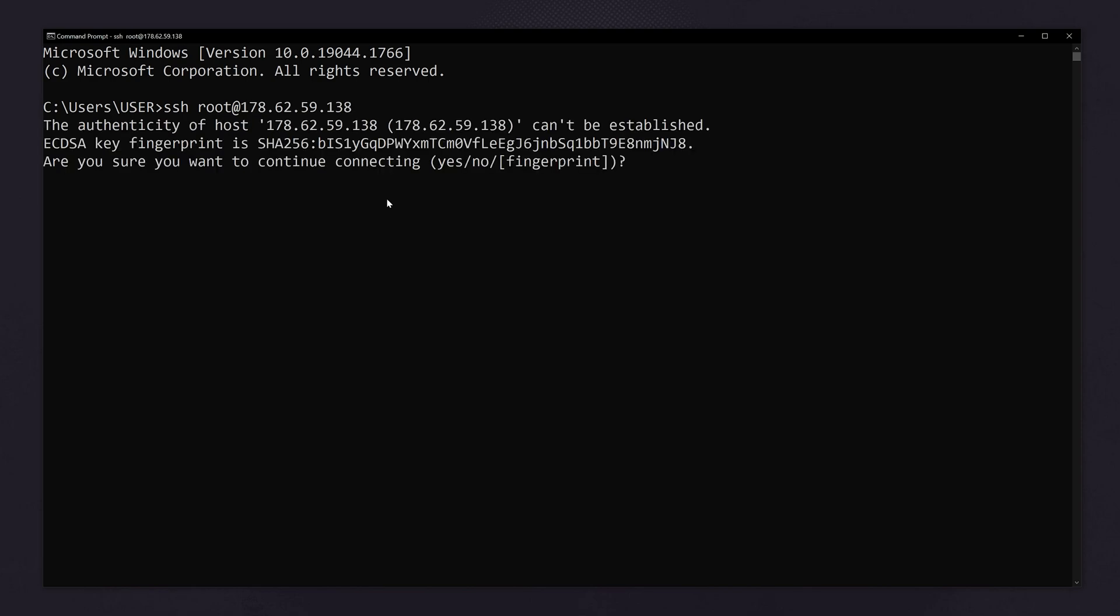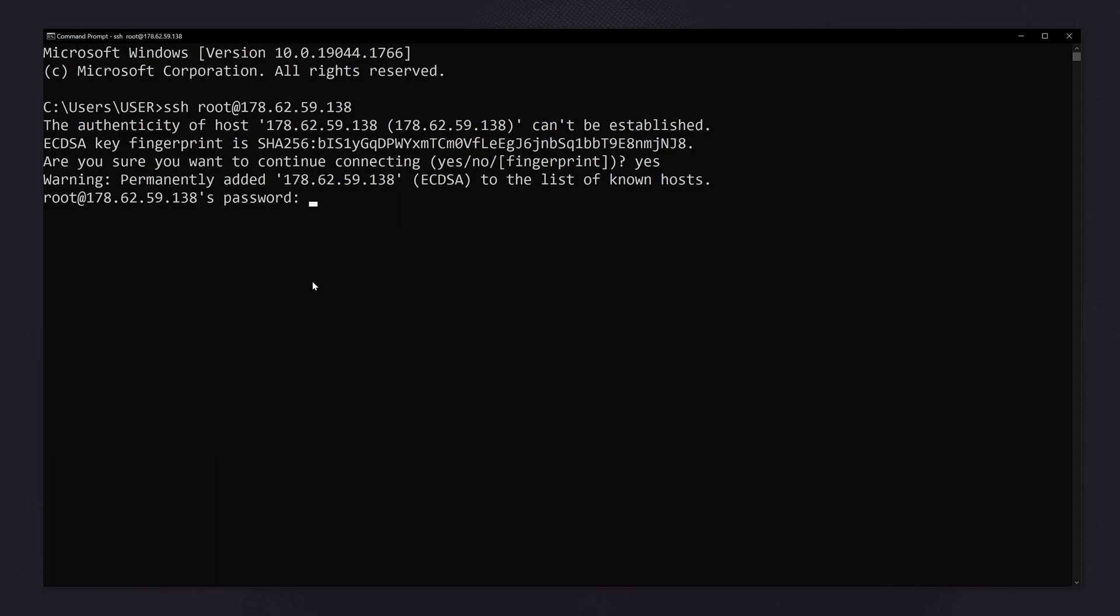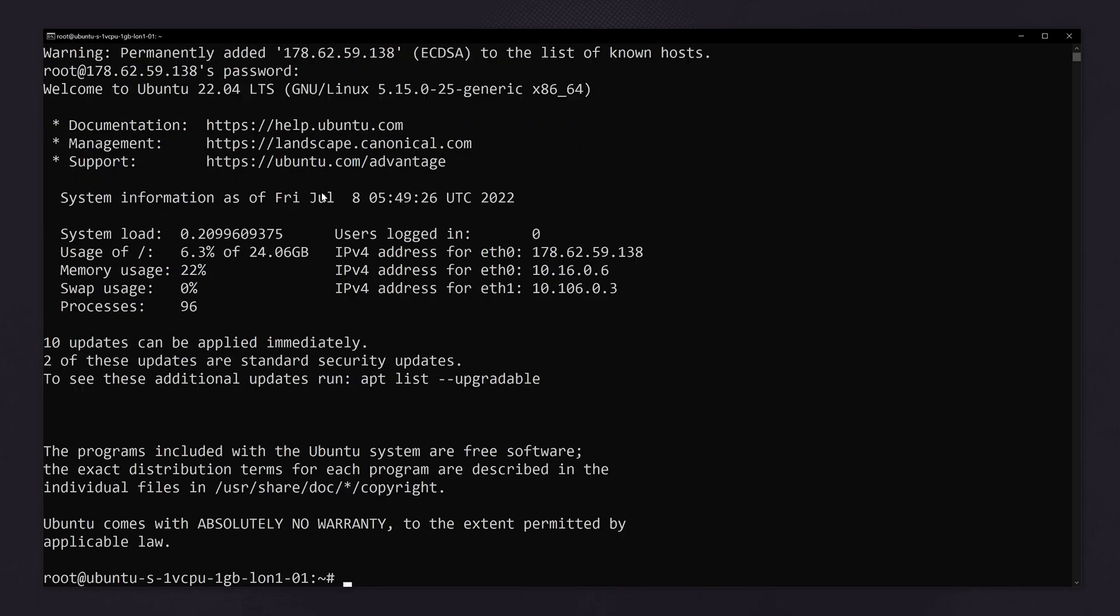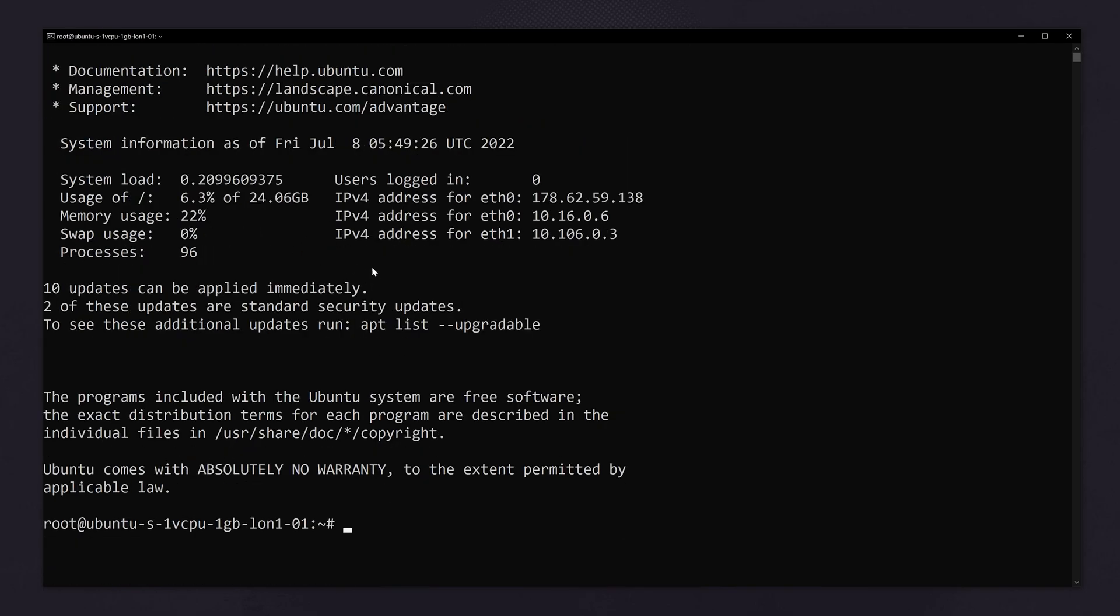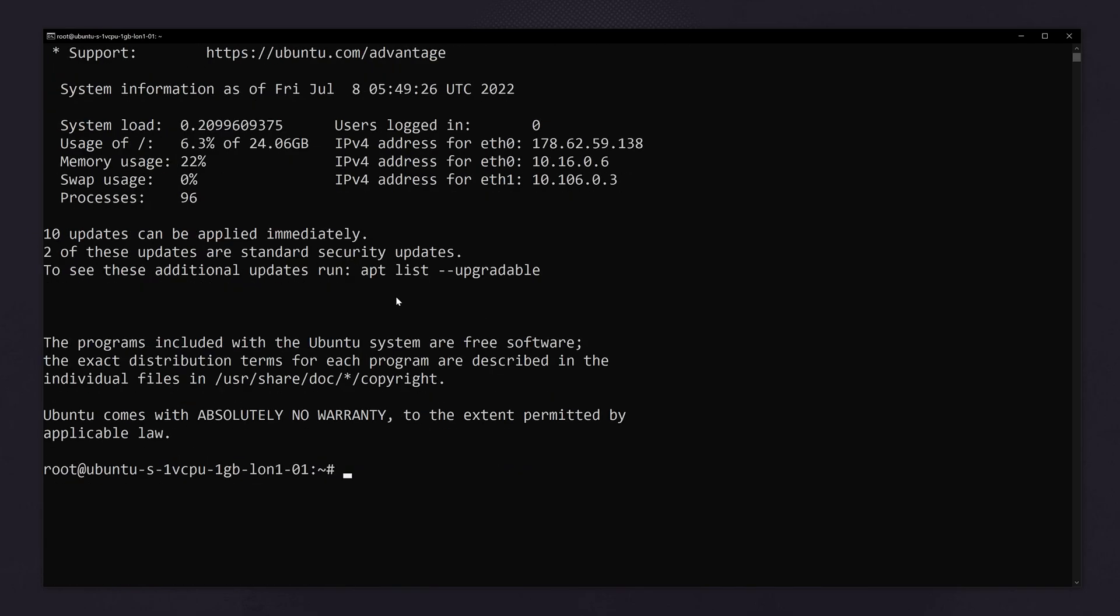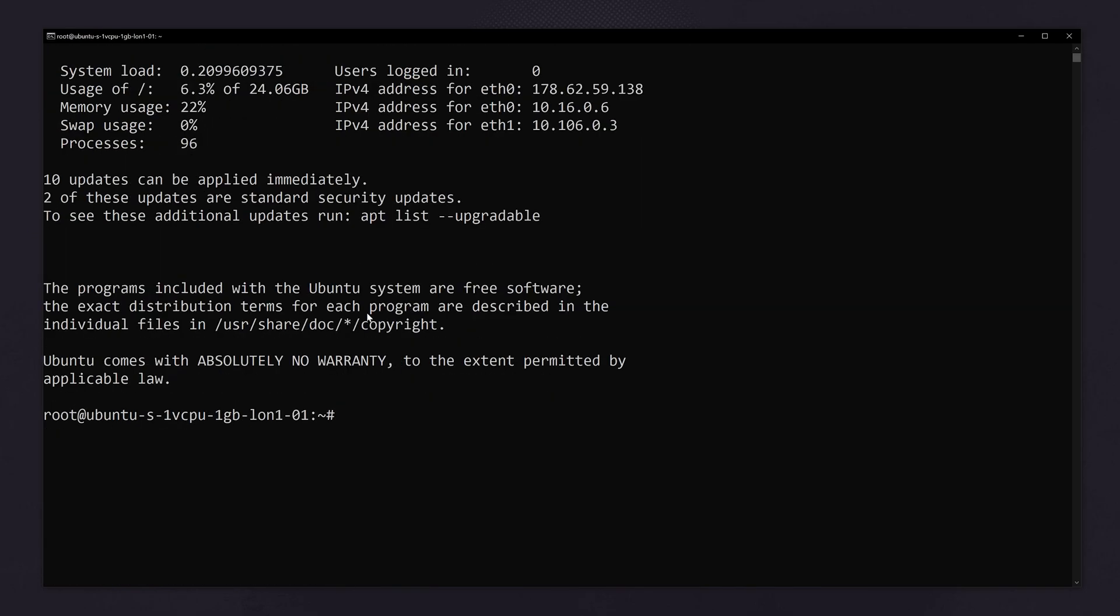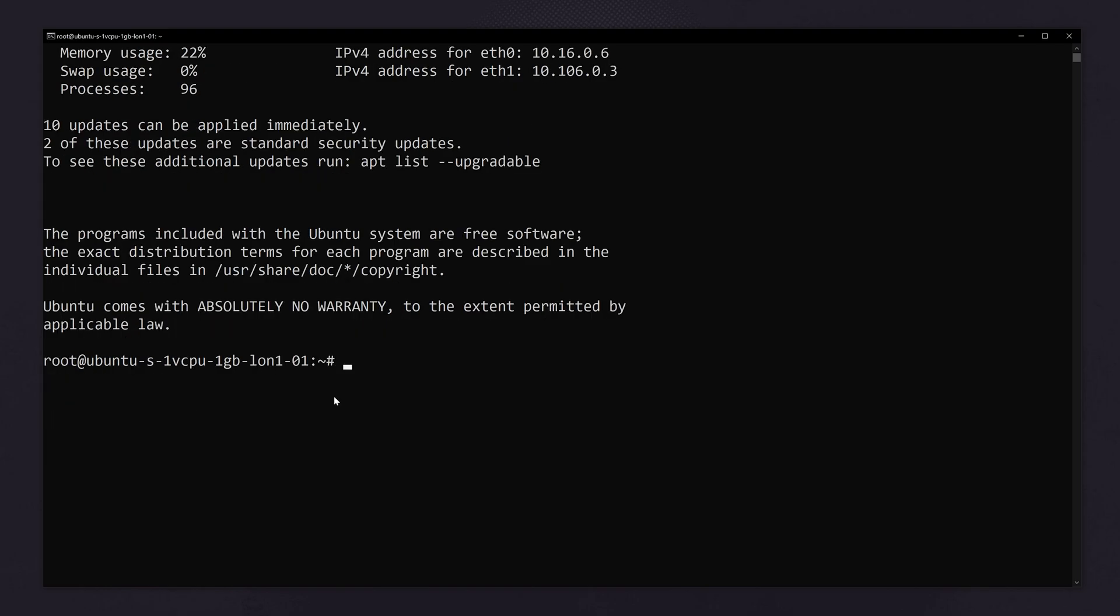Now type yes. Here we have to type the password we have given earlier. So type the password here. I have typed the password that I gave earlier. You have to remember the password while creating the droplet. Now we have logged into our system.